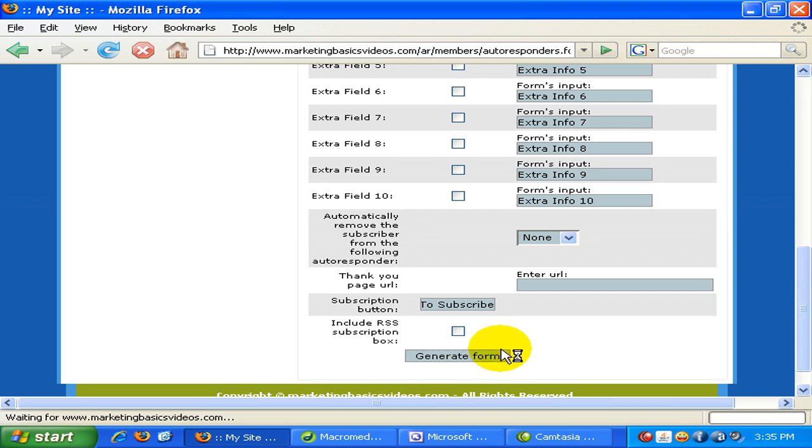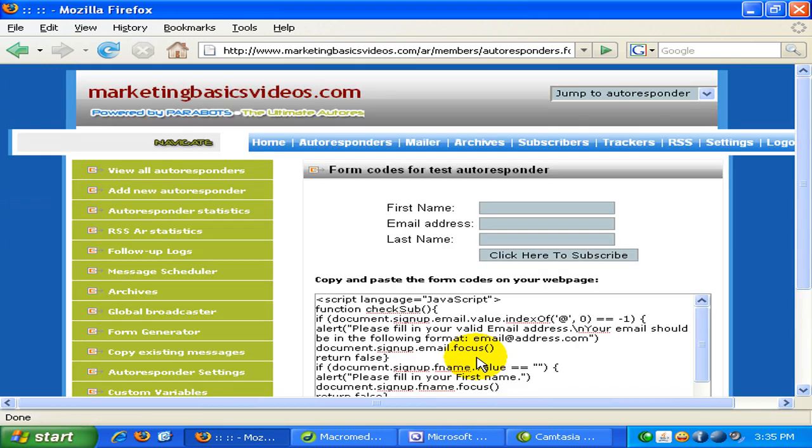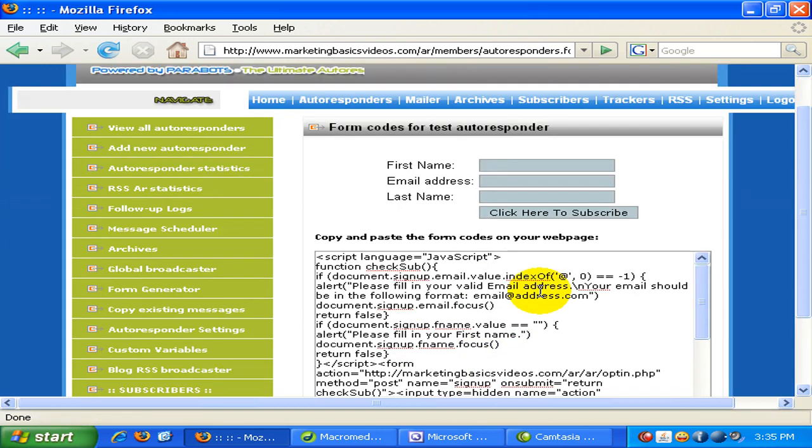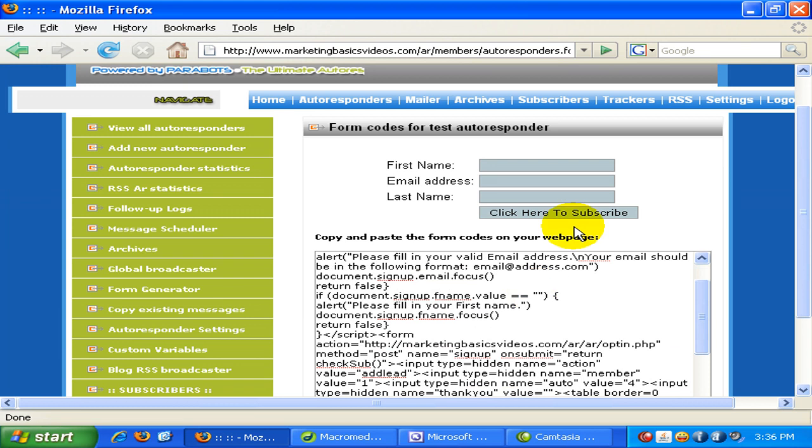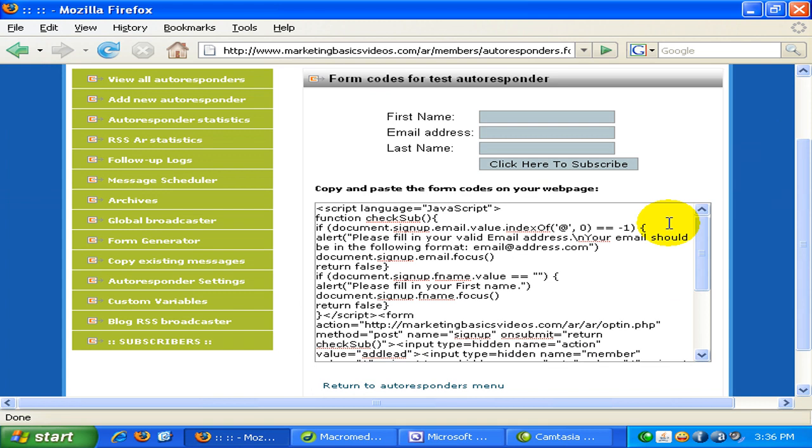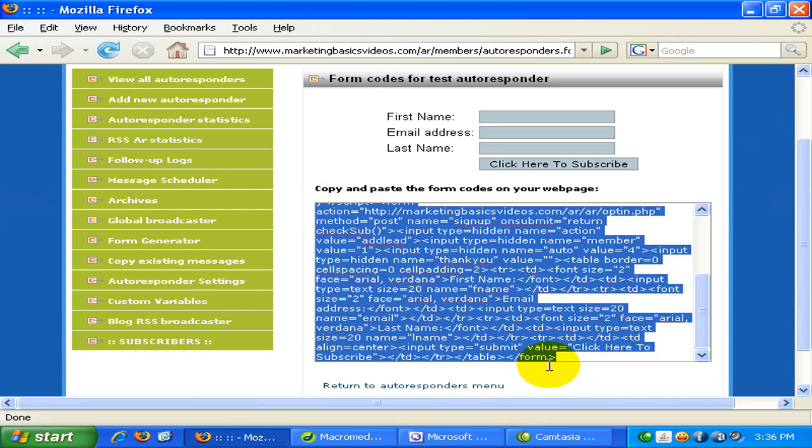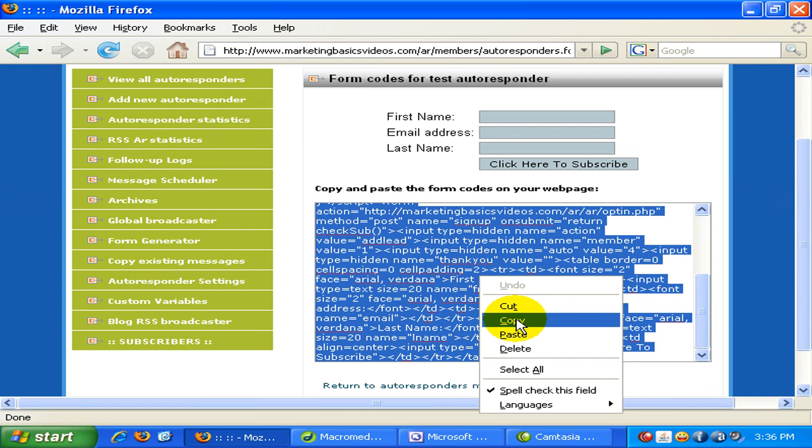It's taking quite some time. Okay. There you can see the sample email capture form here. And this is the code. So I'll just copy all the code. Right click. Press copy.